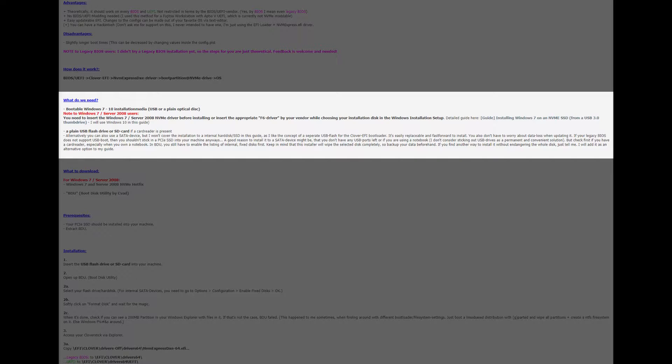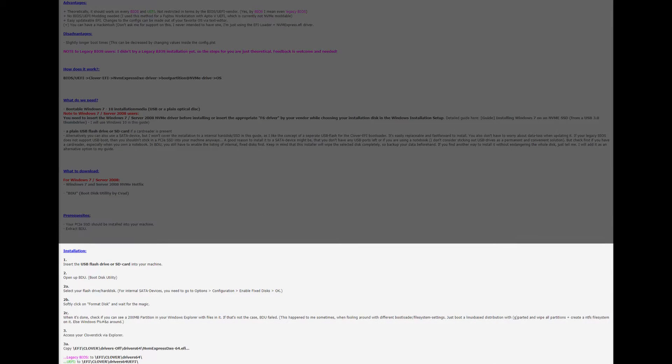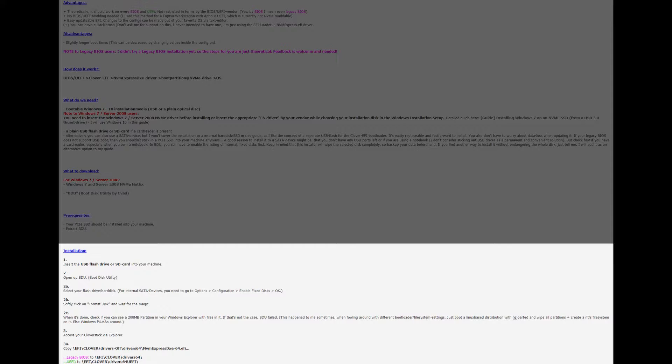But on that first reboot after Windows installer does its thing I could not boot into the NVMe drive even though Windows was installed on it already because the BIOS was still not seeing it. So I followed the Clover guide up to the point it uses the Windows installation media to install Windows on the NVMe and it worked fine. Reading on the installation steps are as follows.